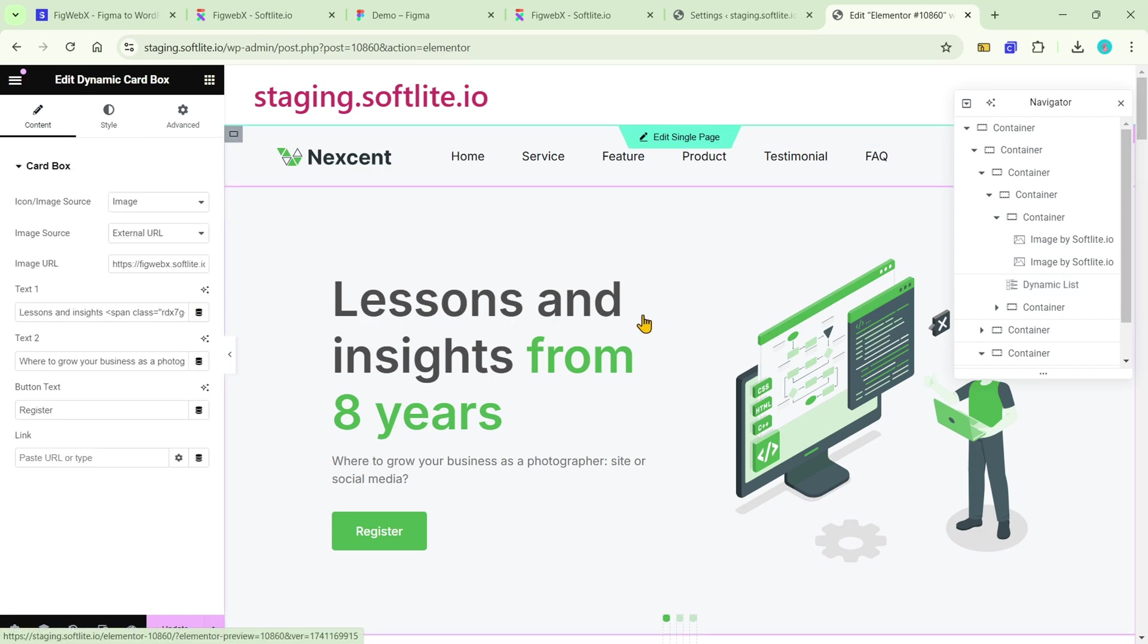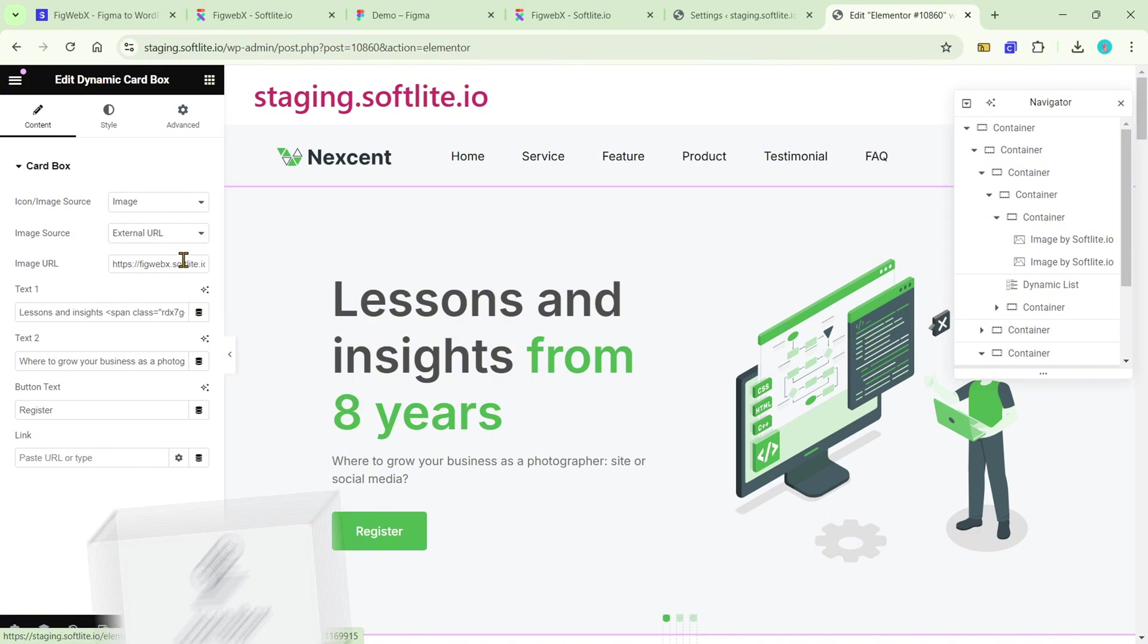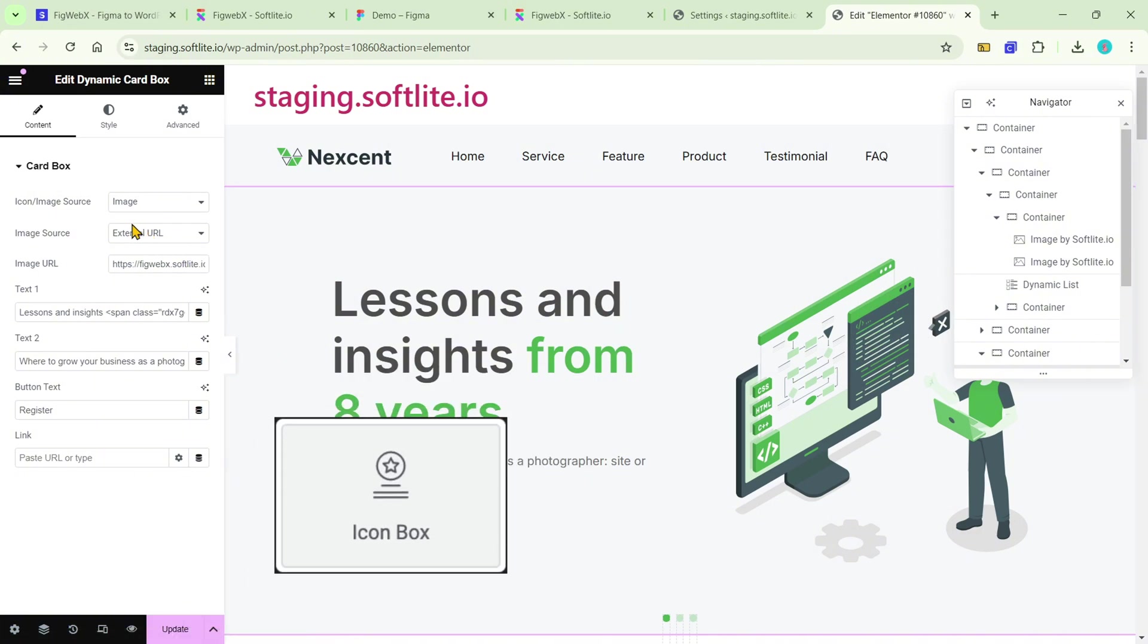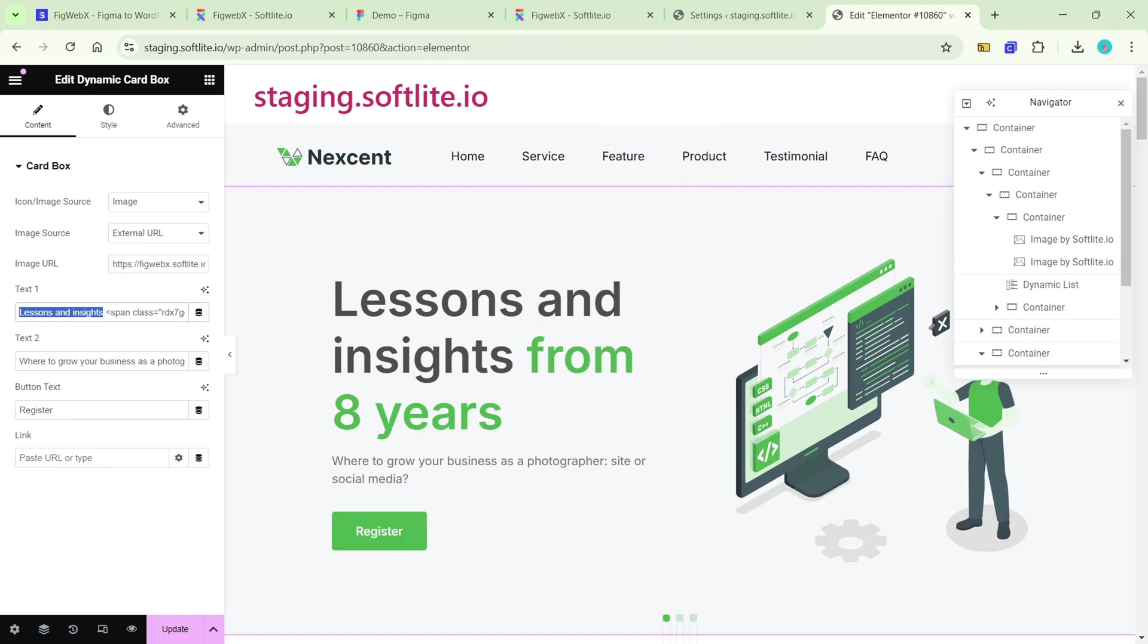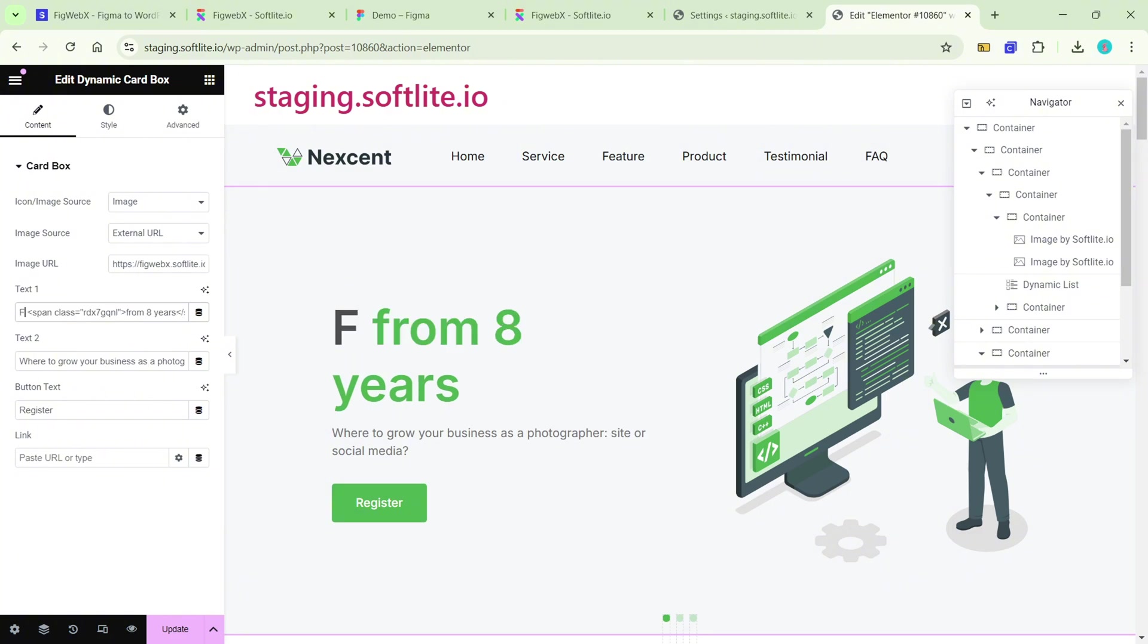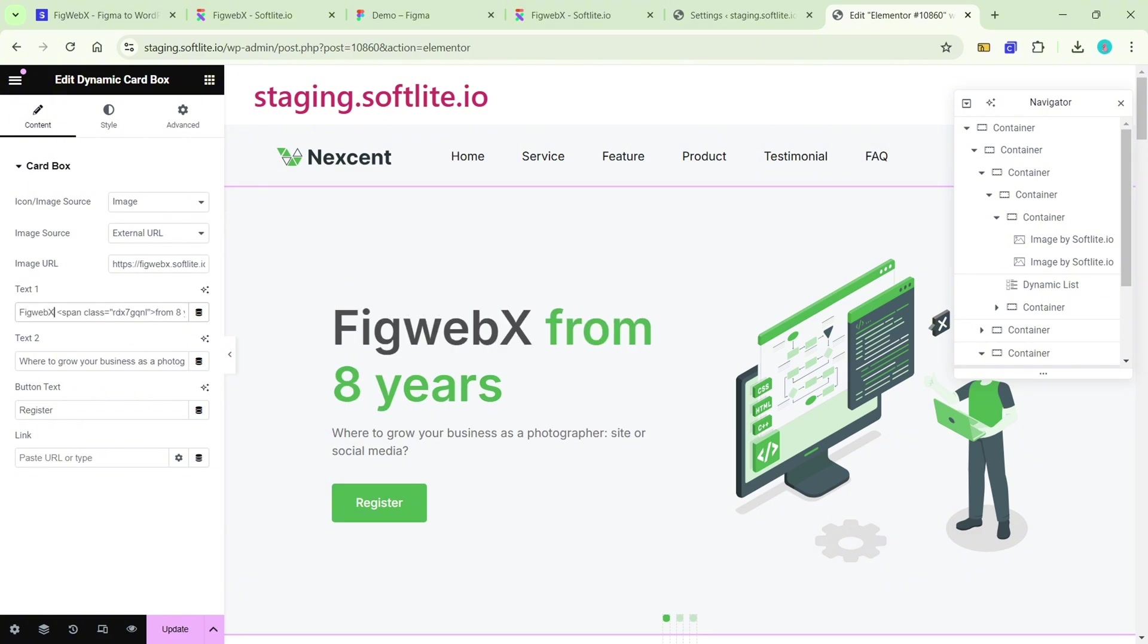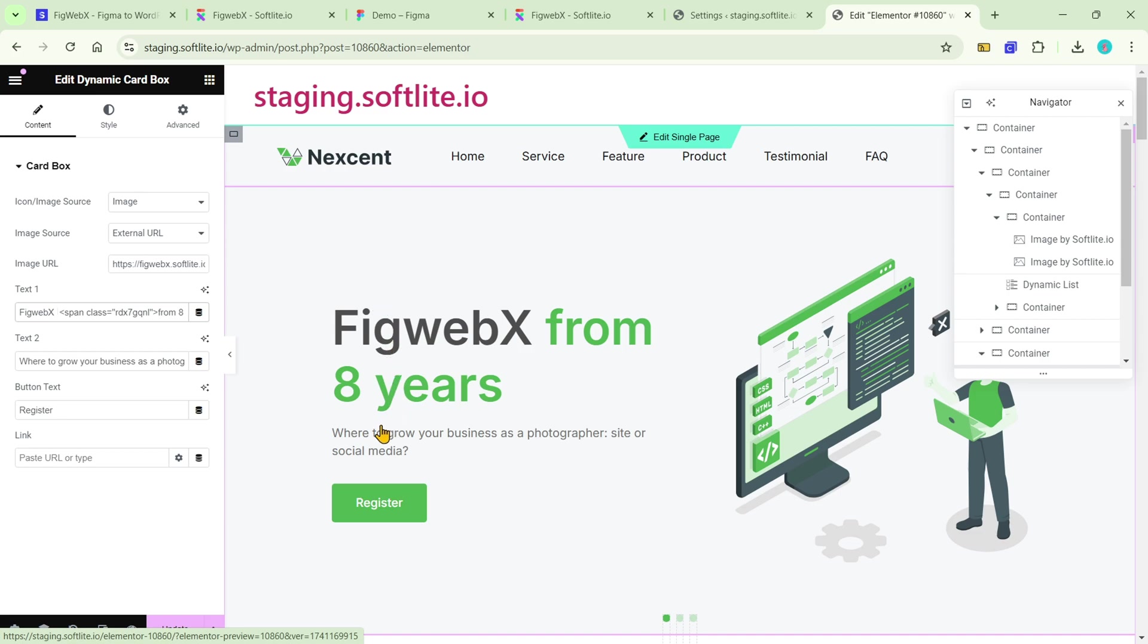The hero section is showcased as a card box widget. It is comparable to the icon box, image box, and call-to-action widgets offered in the Pro version of Elementor. When you use this method, you can easily change both the stuff in your contents and styles.